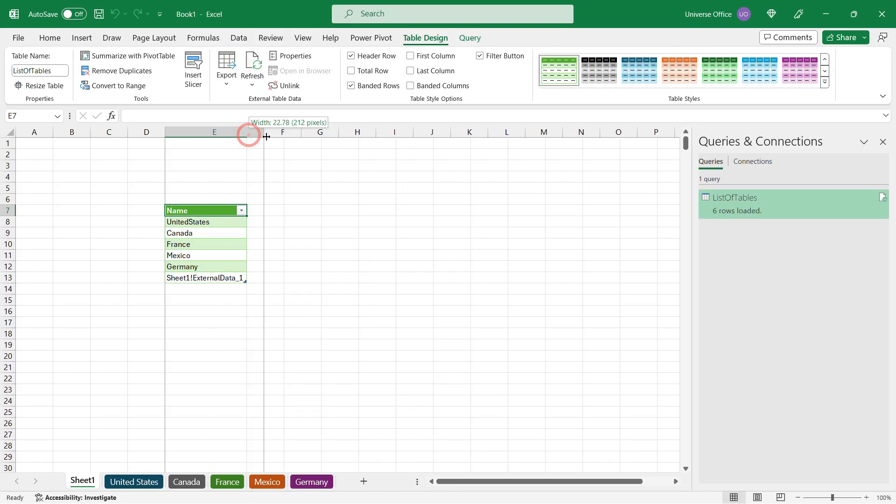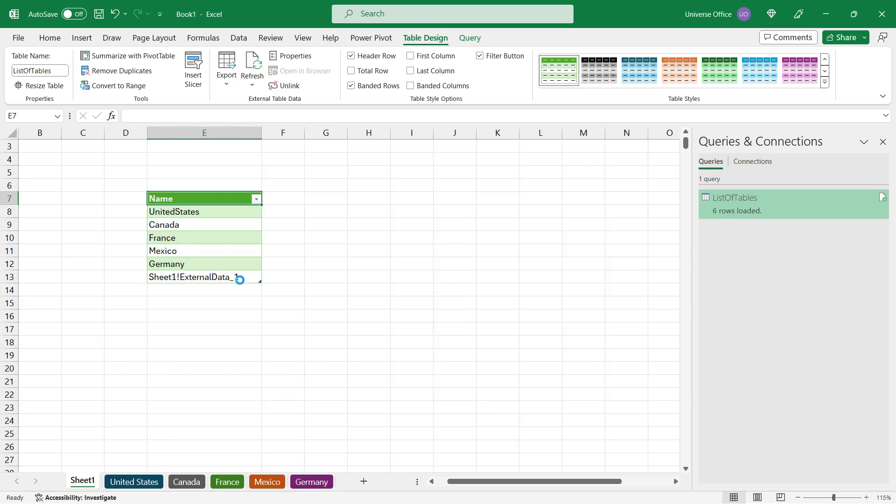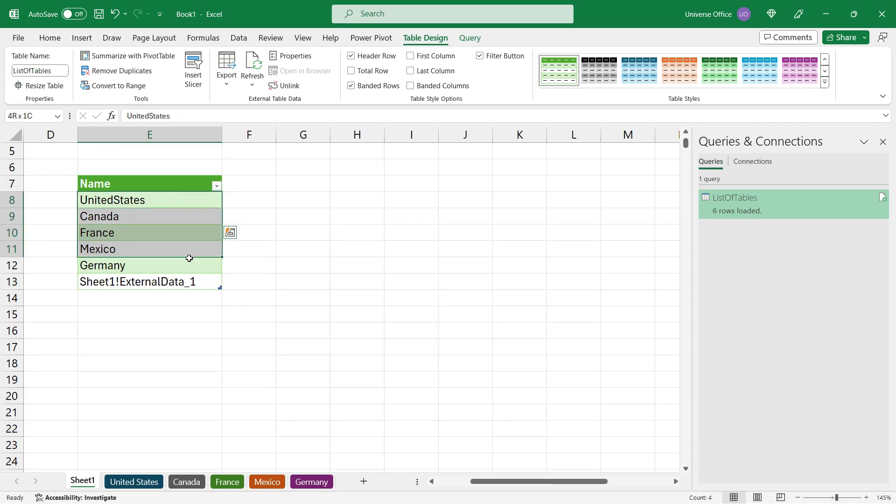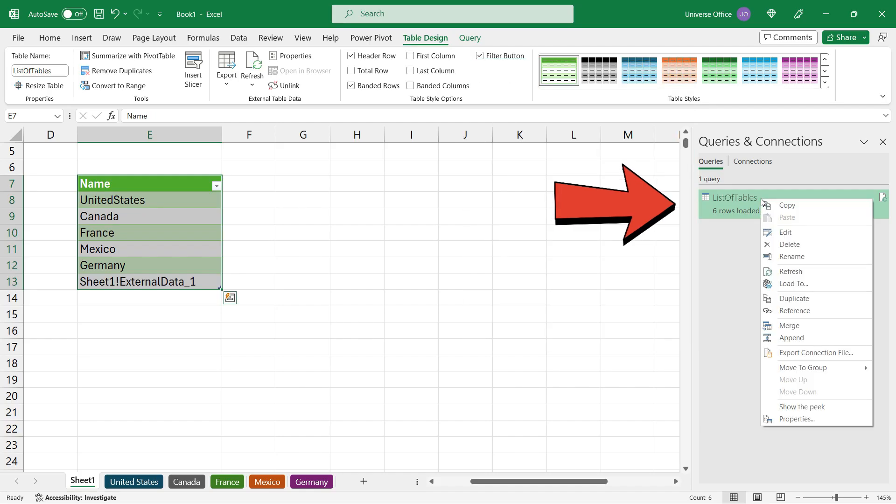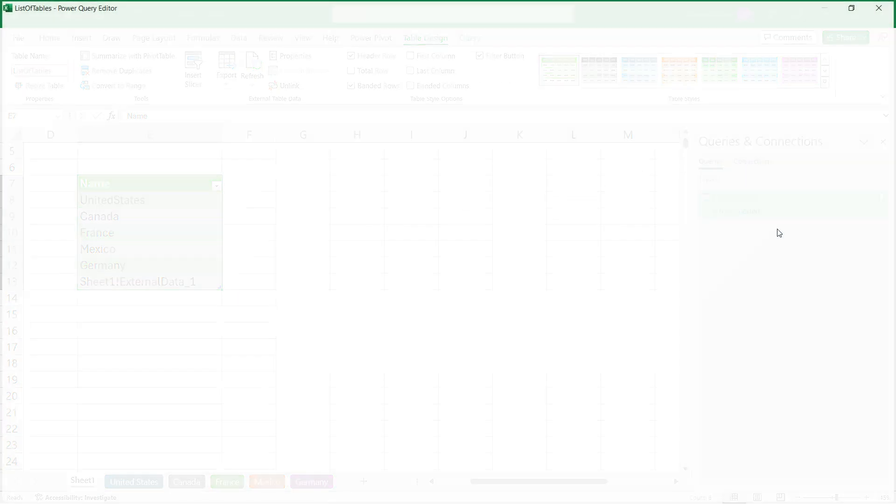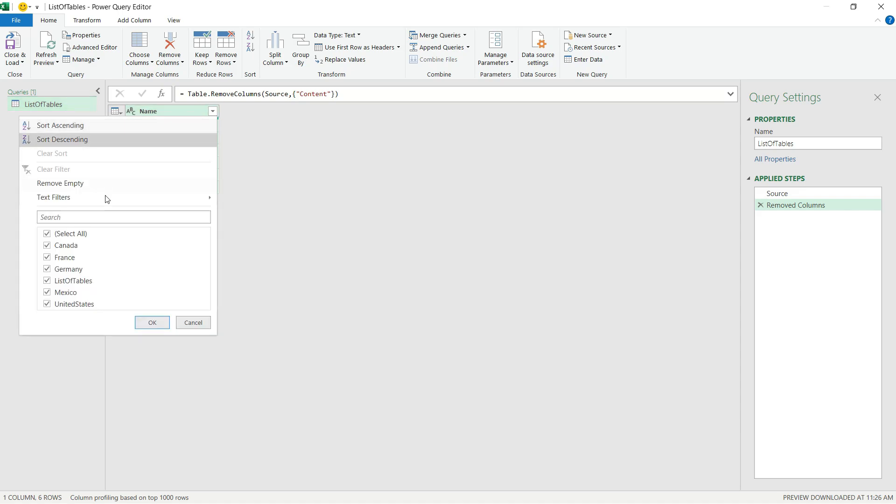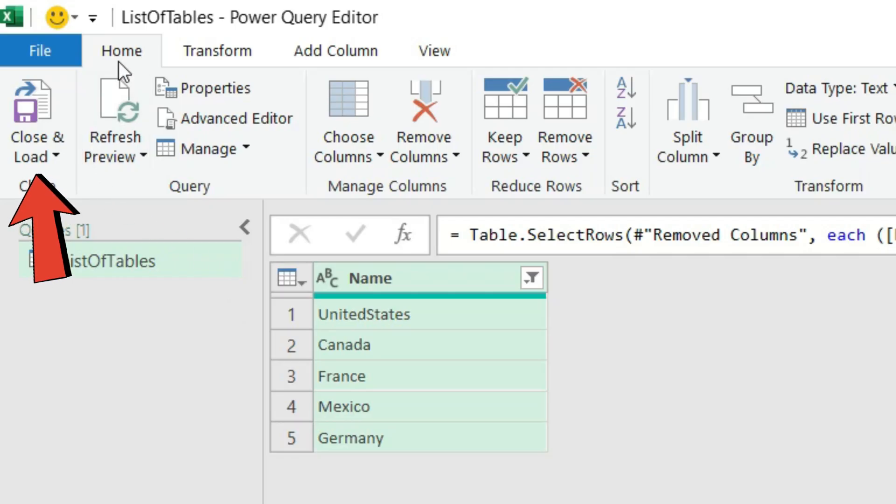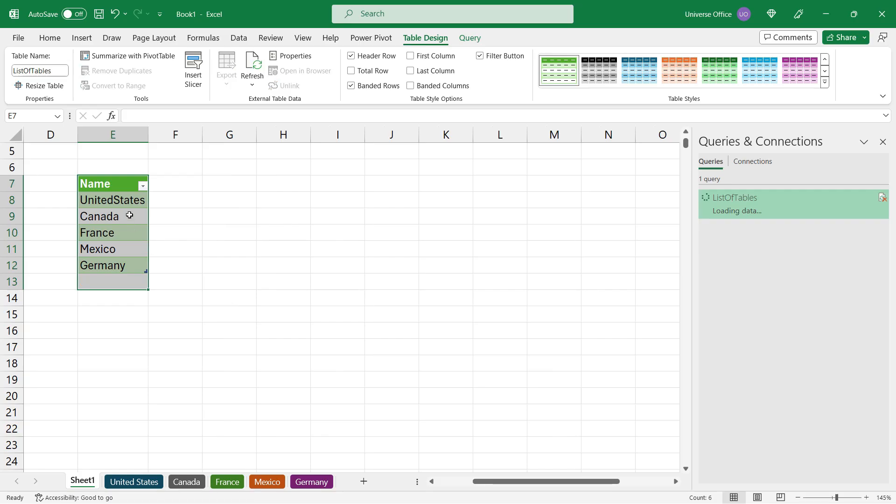Voila! I got the list of tables from my workbook. As you can see, there's one weird thing at the end - that's the actual table I just inserted on the sheet. I don't want to have it in my list, so I go back to the query editor, right-click, hit Edit, and filter out the table name I just created. I hit OK, go back to the Home tab, Close & Load, and here we go.